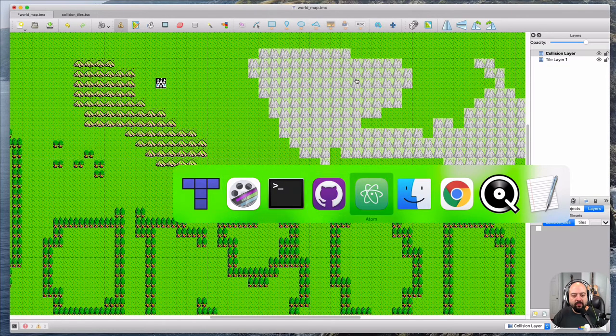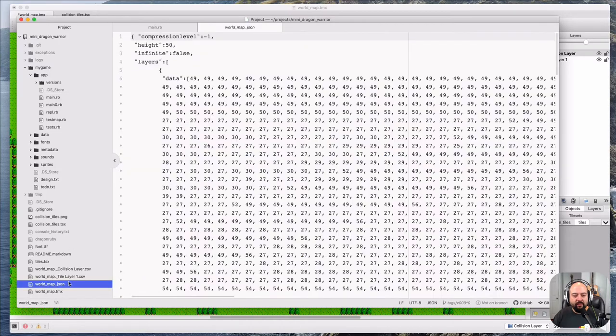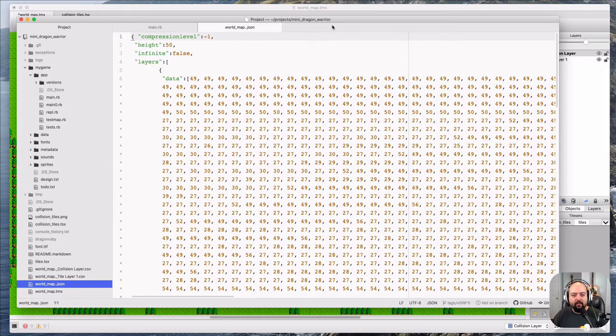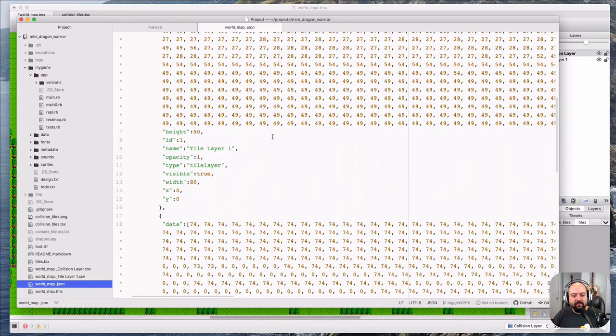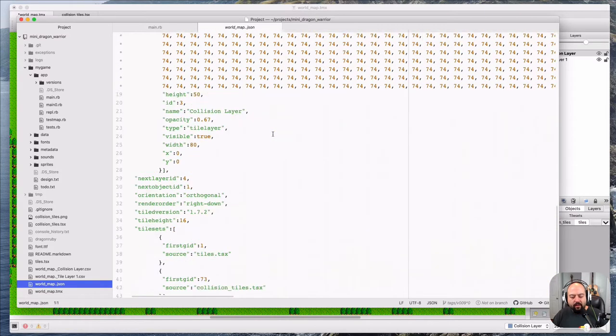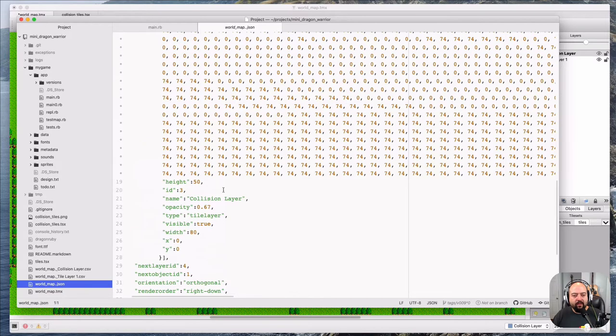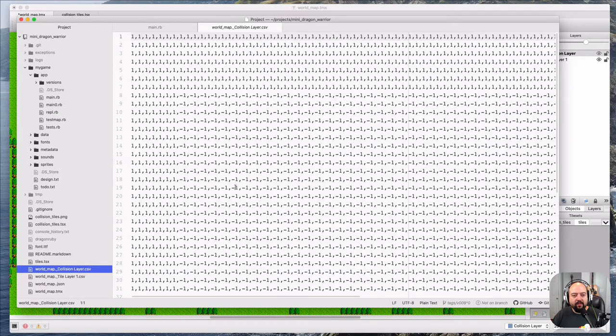In terms of the output, there's a couple different ways it can output. We've got a JSON file here that it outputs to and you just have to run export in Tiled. Super easy. It gives you this nice JSON file. And then there is another way that you can output as basically a CSV. There's pros and cons to each of these.